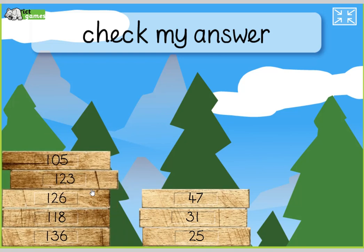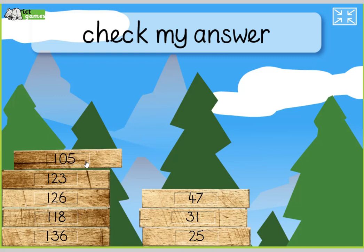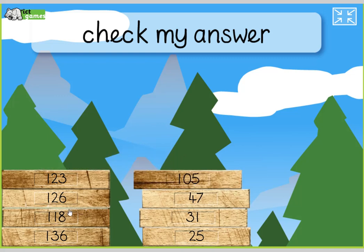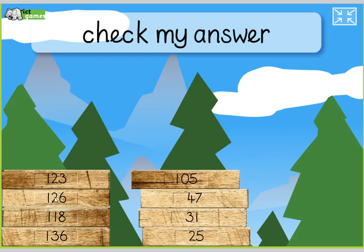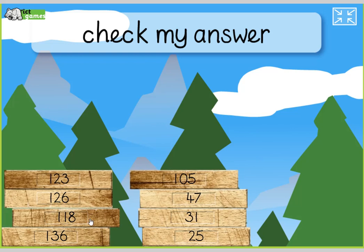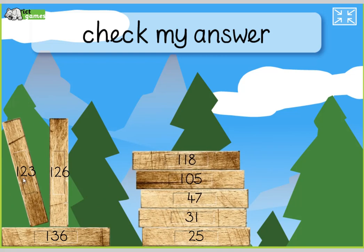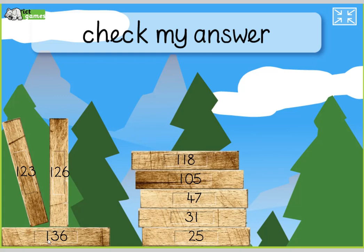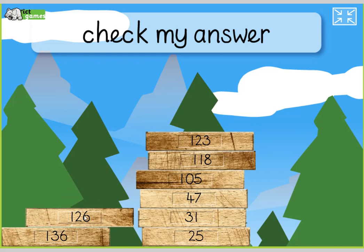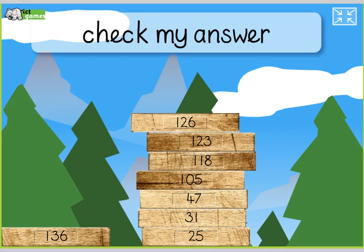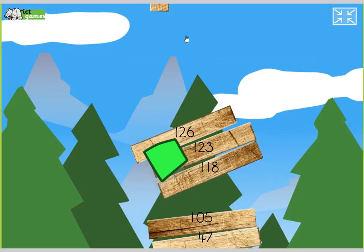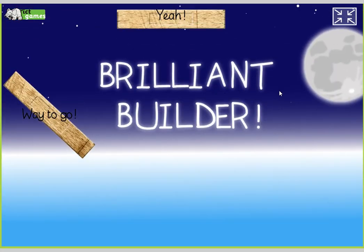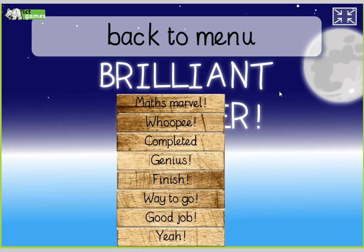Now, year ones, this is tricky. Year twos, you should be able to do this. So, they've all got 100. Now let's look at the tens. No tens, two tens, two tens, one tens, three tens. It's got to be this one. Do I have to say it? 105. That's right. So, I'm thinking about the 20s. Are you going for 20s now? 120s? No? Oh, yeah, look, this is 18. Just think, forget about the 100 a minute. It's 18. We want that one. What's next? 123, 126, 130. Look, 123 is lower than 126. And then 136. Check my answer. Brilliant, builders. Way to go. Yay, good job. Way to go. Finish. Genius. Completed. Whoopee. Matt's marble. Well done, guys. I'll put a link to that one under this video, down below.